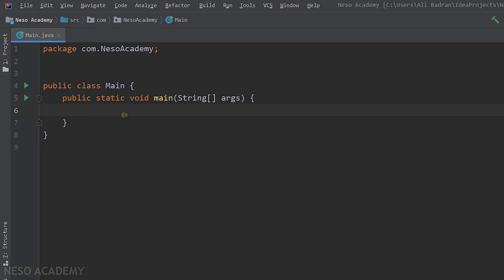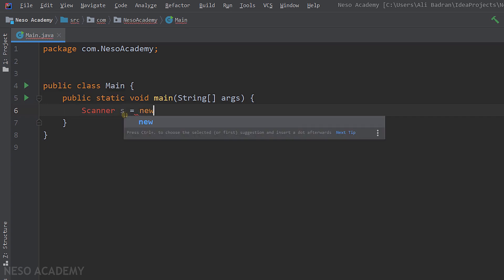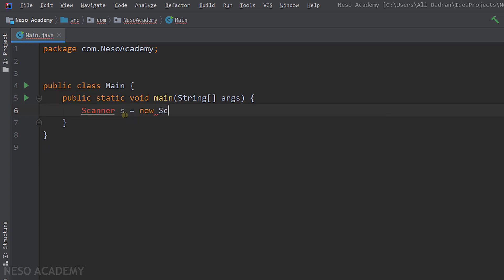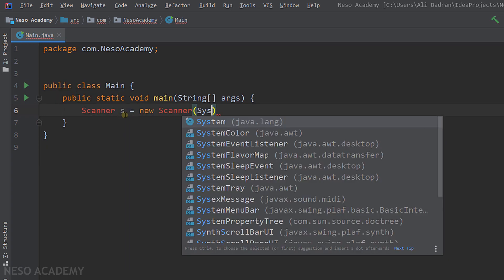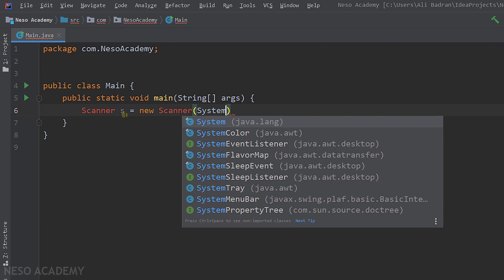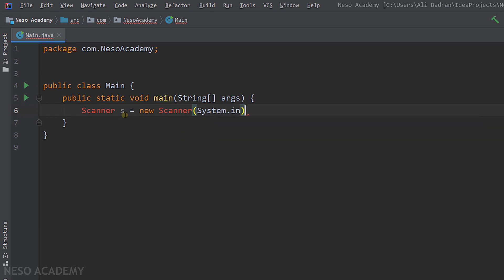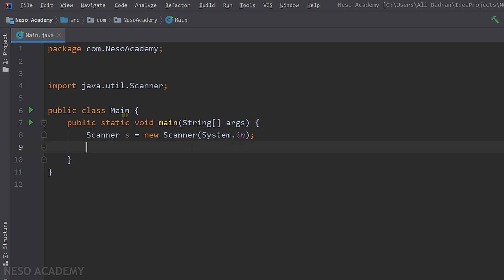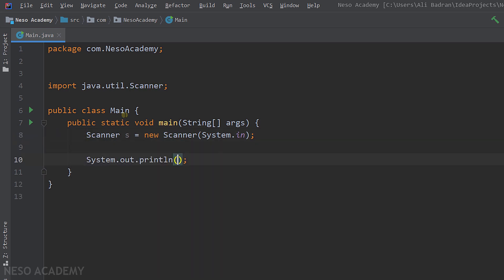Now let's solve this exercise inside IntelliJ. Let's start by creating our scanner object — Scanner, let's call it s, equal to new Scanner. As a parameter we'll pass System.in. After that, let's import our scanner class. Now our scanner object is ready. Let's print the message, for example: 'Enter your name and age.'